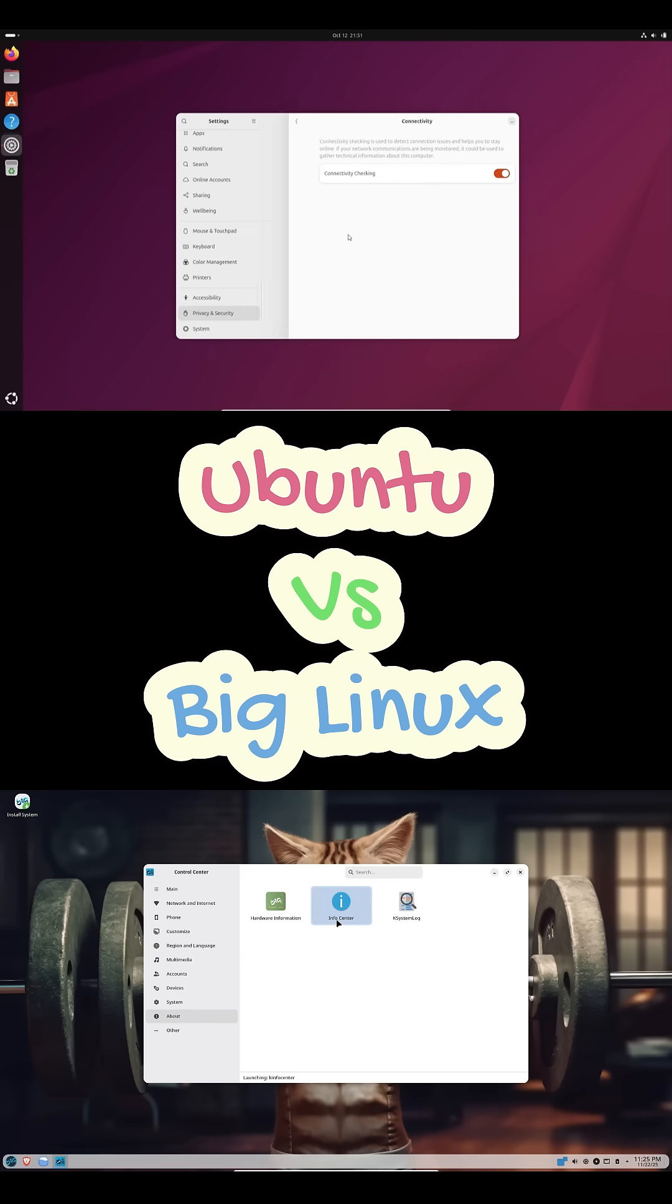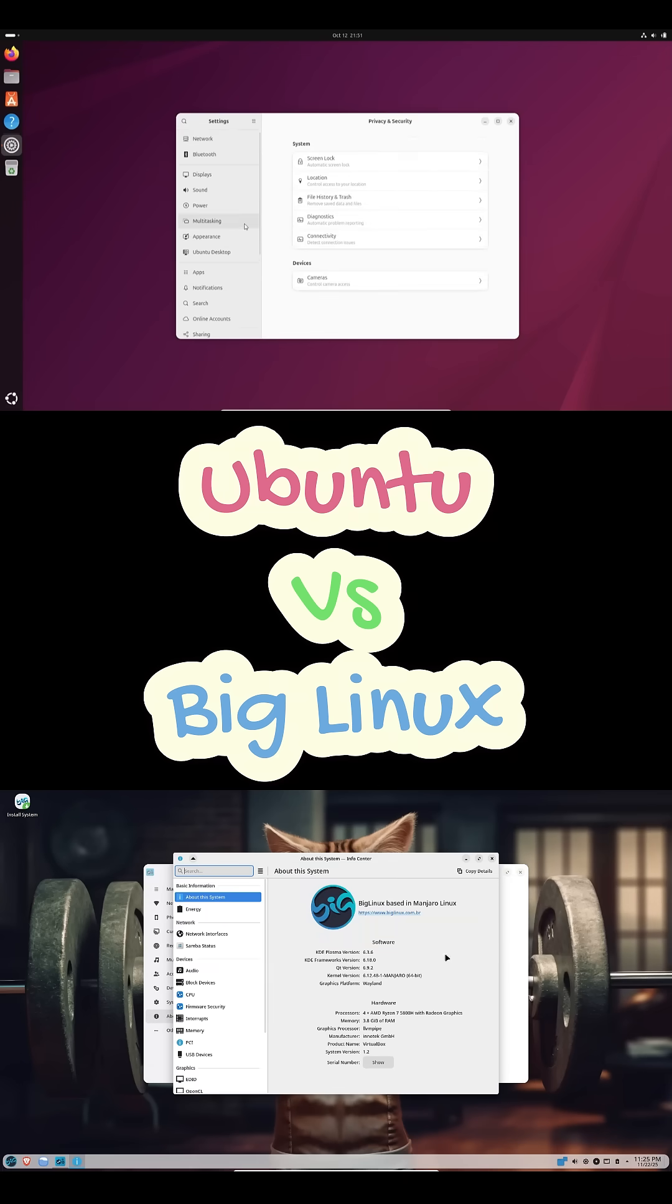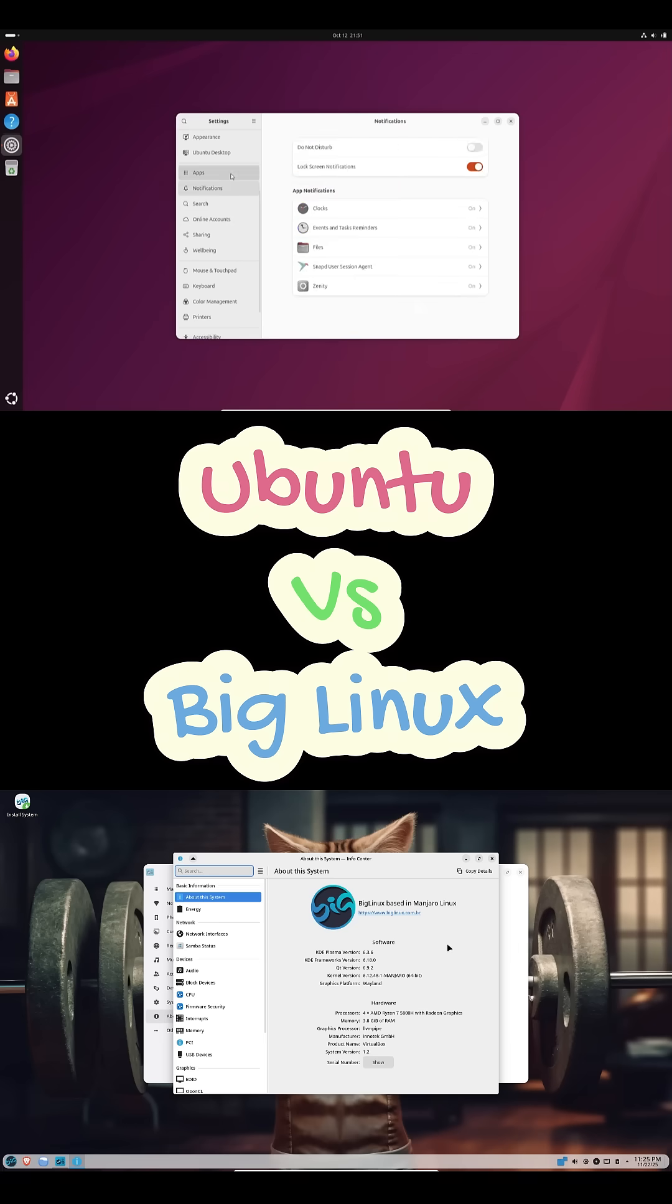Now, performance and use cases. If you want stability, Ubuntu wins easily. It runs on basically everything.